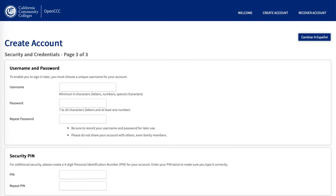Now let's create a username and a password. Your username must be at least 6 characters that include letters, special characters, and at least one number. Your password needs to be 7 to 20 characters that include letters, special characters, and at least one number. Be sure to record your username and password for later use and don't share your account with anyone. Then create a security PIN which is just a 4-digit number that you need to remember. Be sure to write down all this information or take a photo of it.